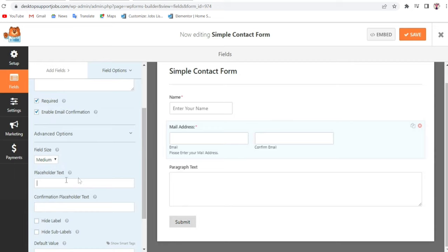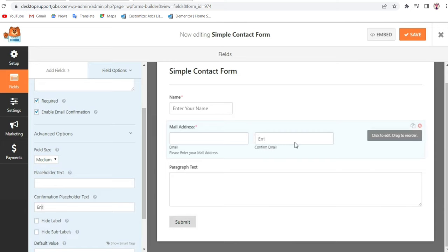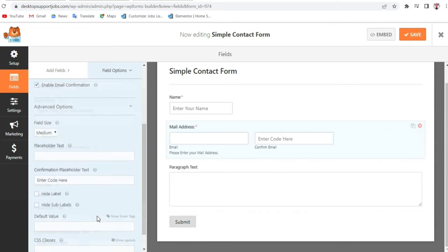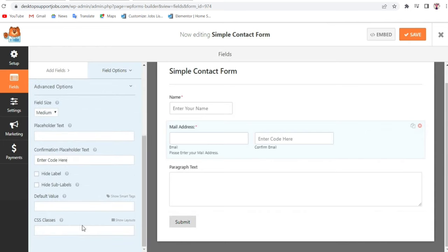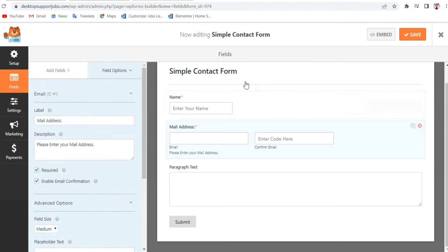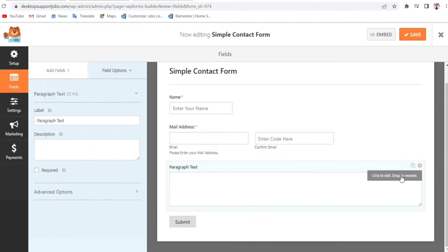Under the Advanced section, you can increase the field size, and you can add placeholders for both the Email field and the Confirm Email field — for example, Enter Code Here. You can also add custom CSS classes.